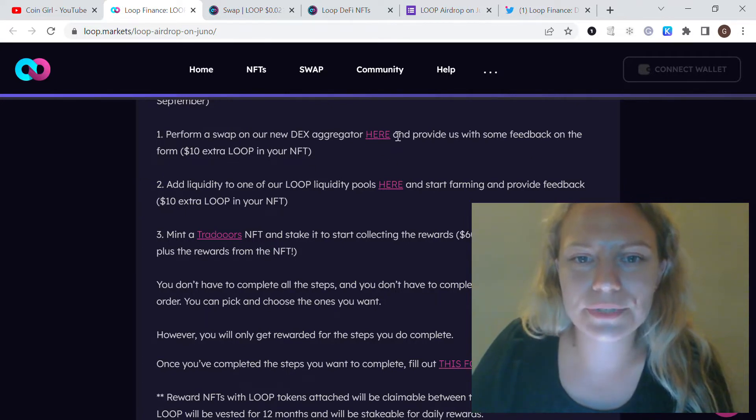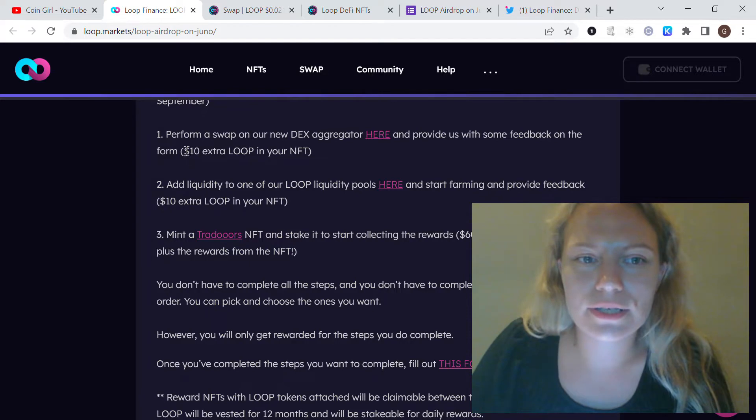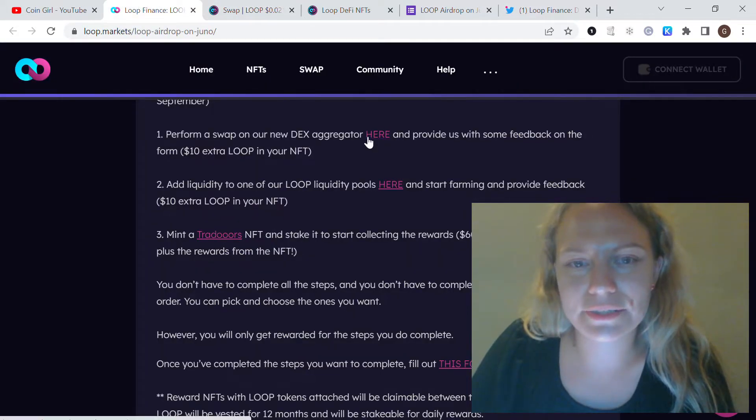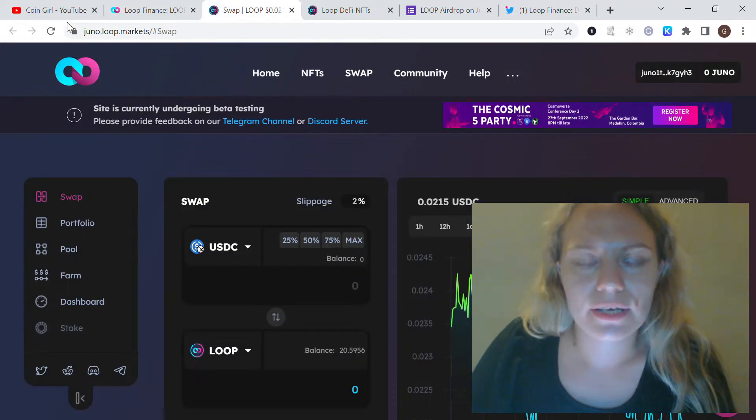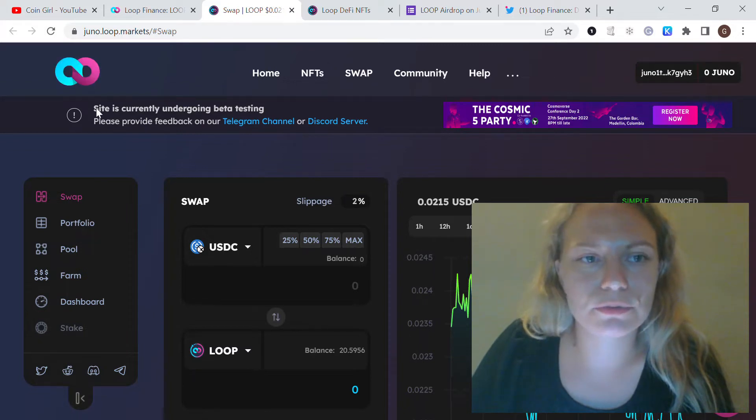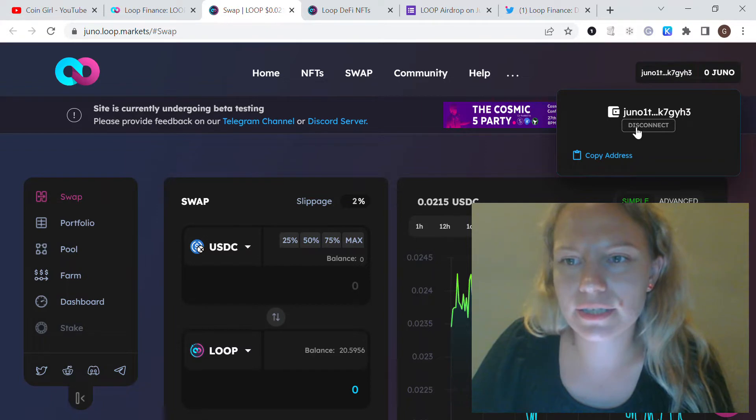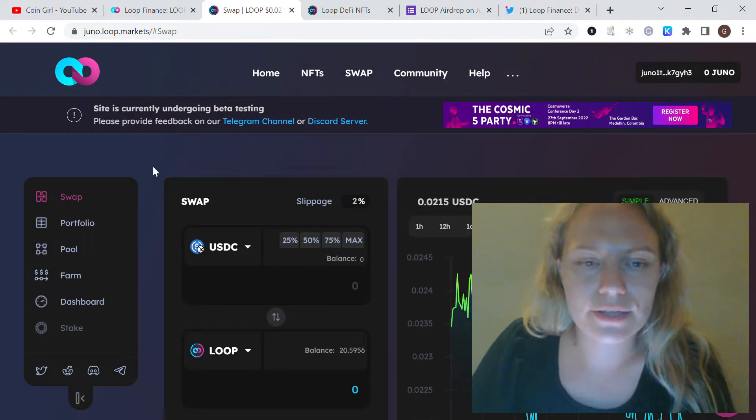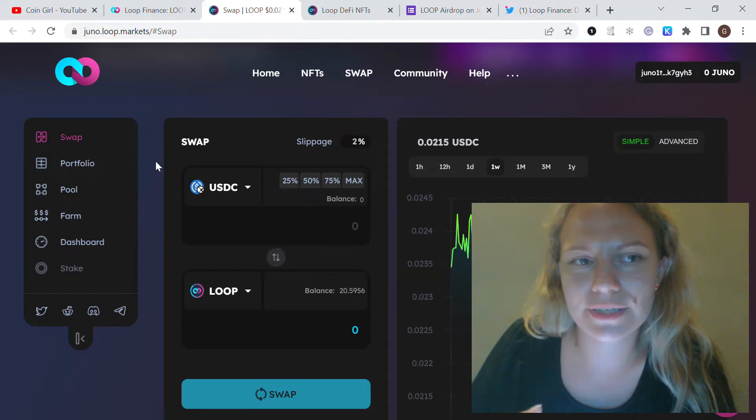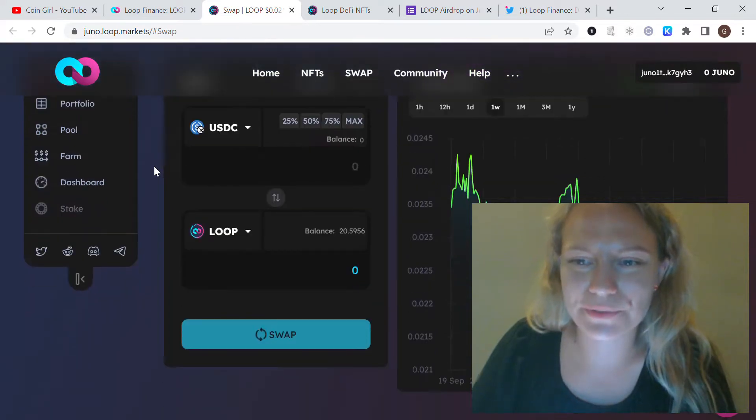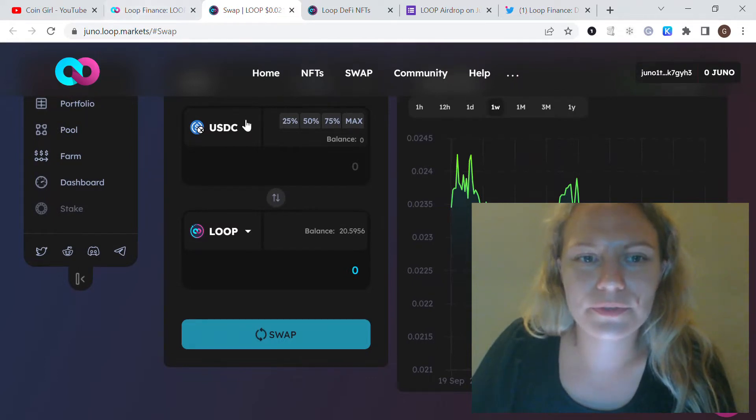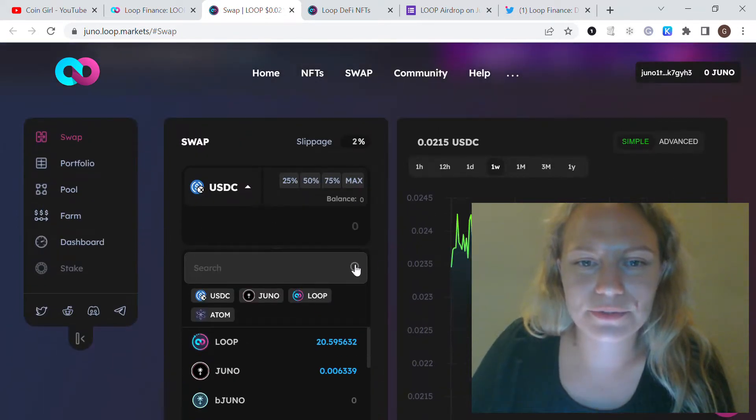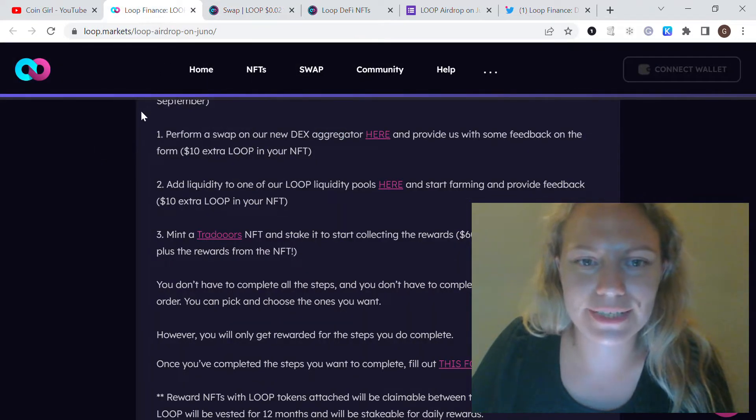The first one is to perform a swap on their new DEX aggregator and provide feedback on how it works. That's $10 extra LOOP in your NFT. It's very simple to do. You click the link and it will direct you to Juno Loop swap. You need to connect your wallet - it could be WalletConnect or Keplr wallet. Using this swap feature, I just swapped some Juno from my Juno wallet to LOOP, which you'll also need for further steps. You just need to pick the coin you have and swap to the coins from the list. It's very straightforward and easy to do.